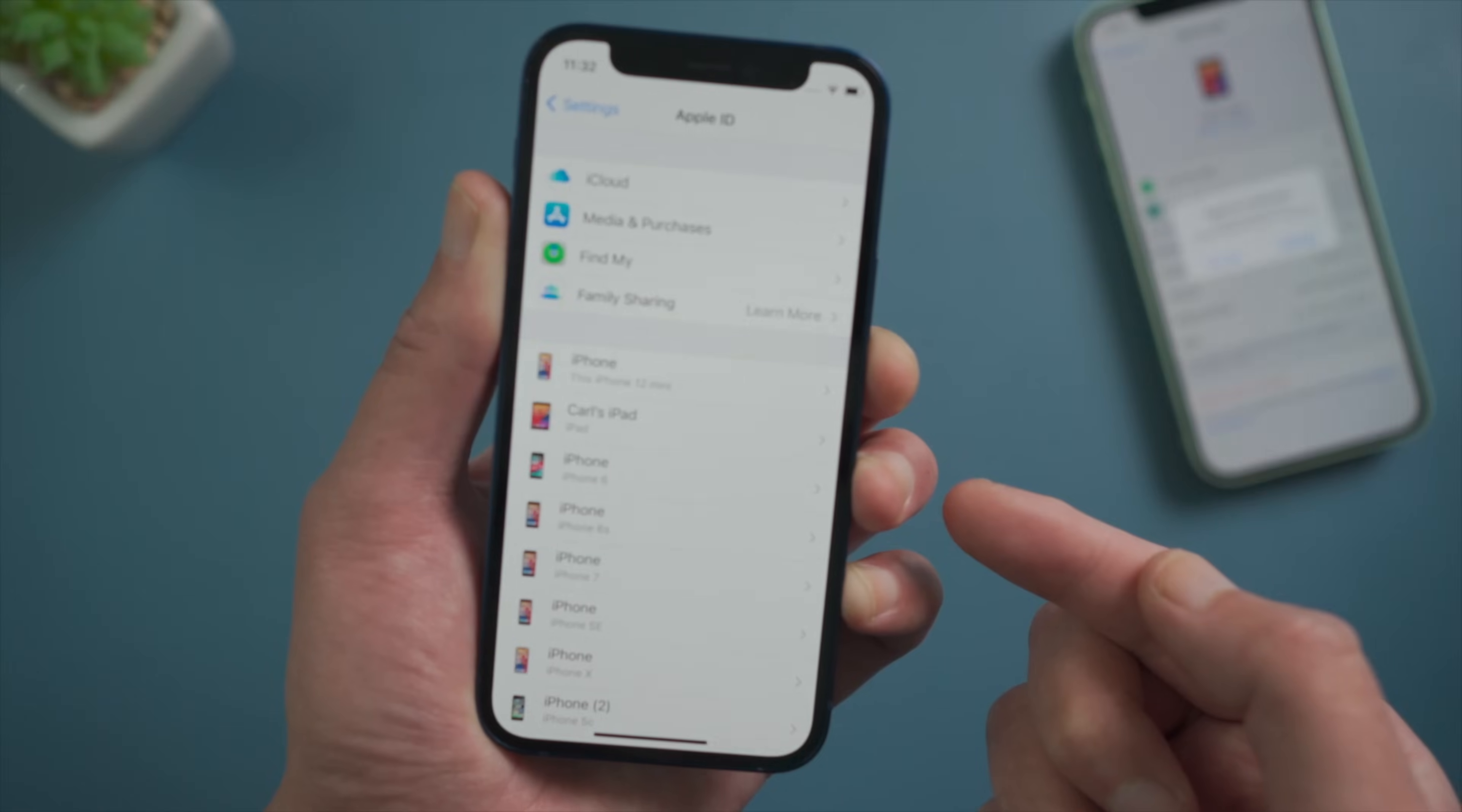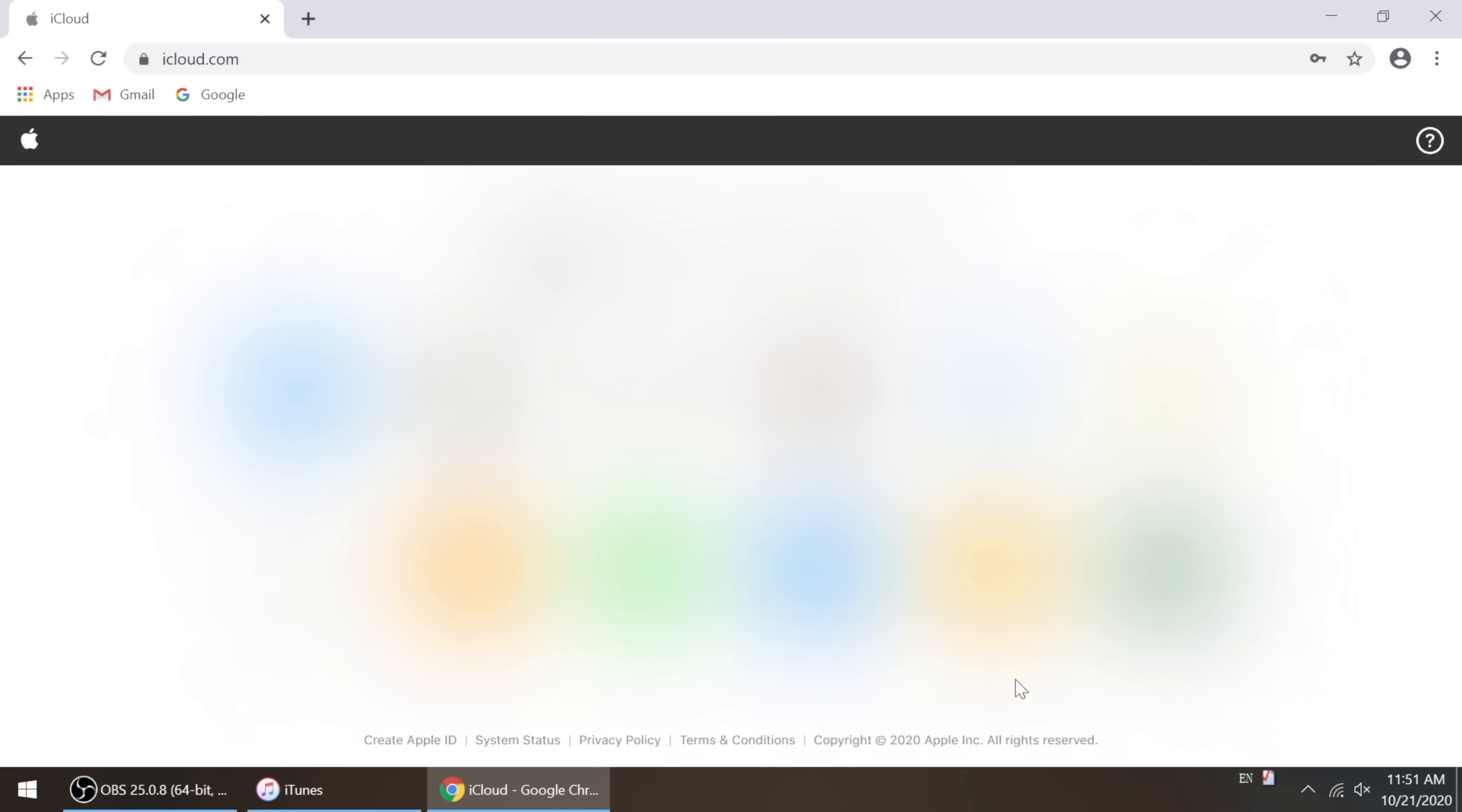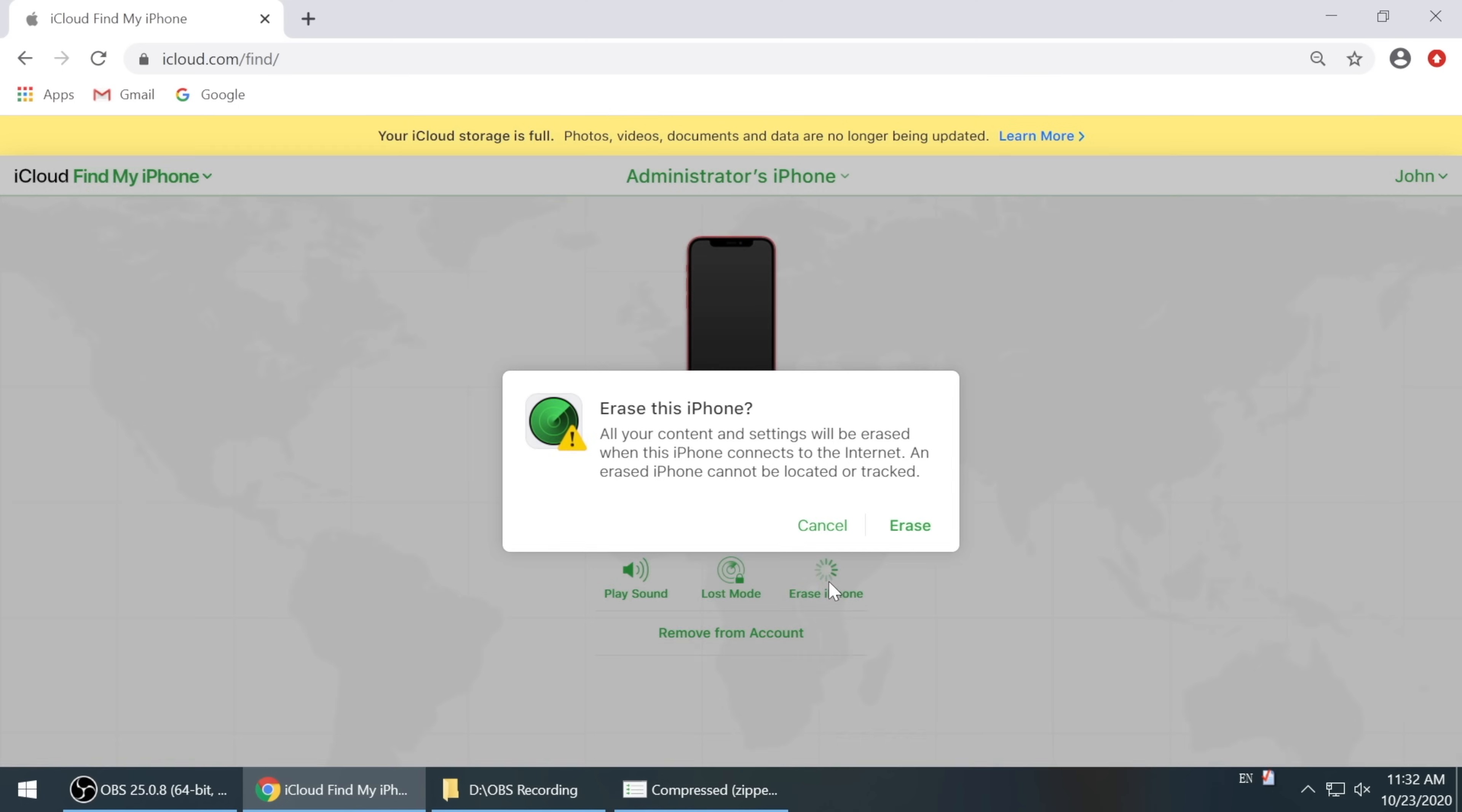Fix 4, Erase iPhone Using Find My. On your iPhone, iPad or computer, go to iCloud.com through the browser and sign in your Apple ID. Go to Find My iPhone, tap All Devices on the top bar, then find the target device and erase it.